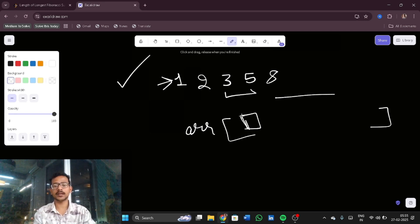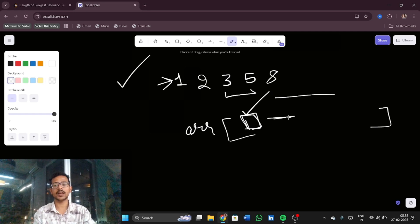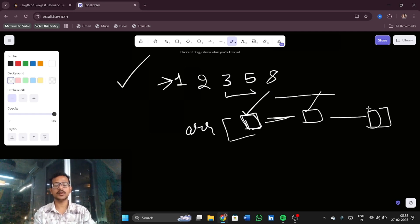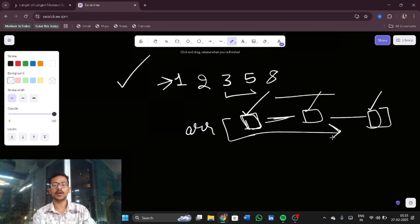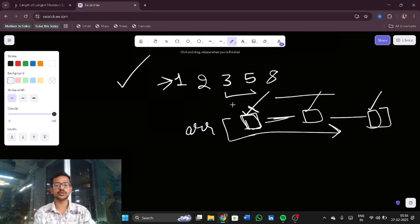We need a subsequence, not a subarray. So you can pick an element here, skip some elements, pick an element further along, and so on. Any elements from the array are valid as long as each picked element appears after the previous one in the array.